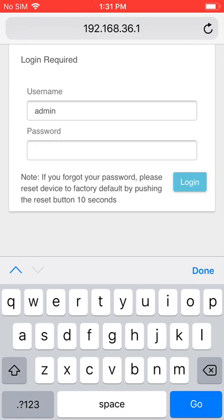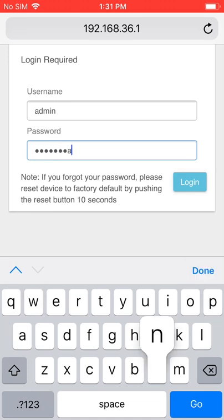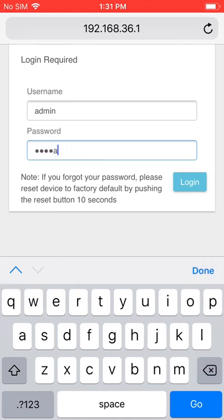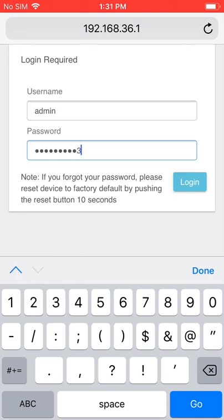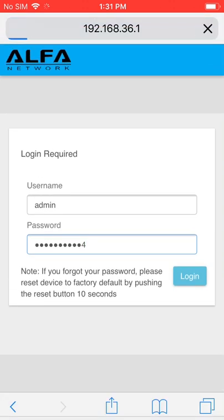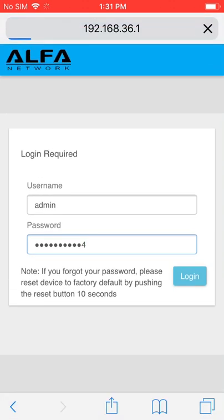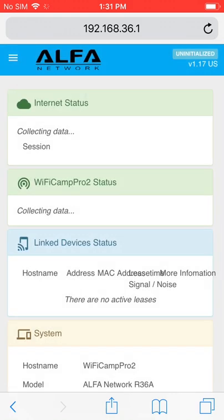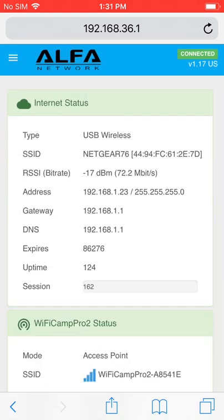This is going to ask you for your administrator password that you used on the first setup step. That gets us back inside the status area.